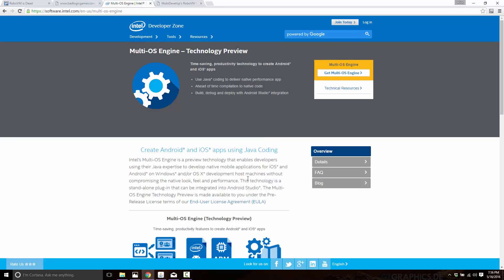One of them is another proprietary technology that's currently somewhat under development in beta, or technology preview is what we're calling it here, by Intel, called MultiOS Engine. This was the default fallback that LibGDX was going with a month ago. It's not ideal. It's tying us to another commercial proprietary piece of software. But it would work. So we weren't completely in the lurch.